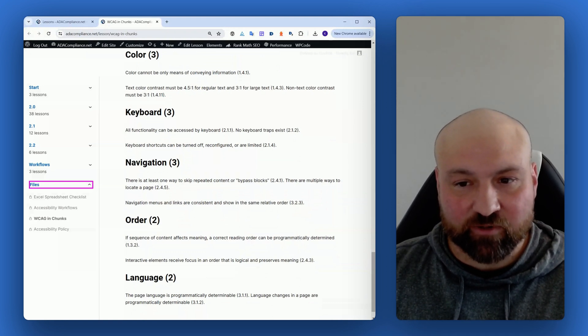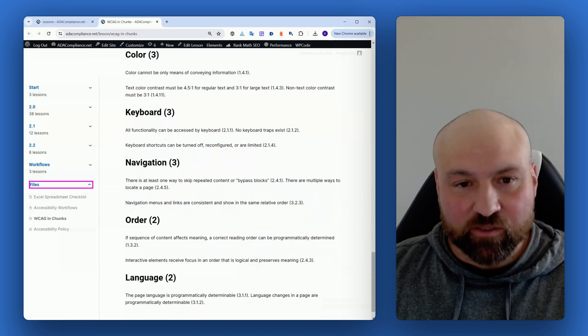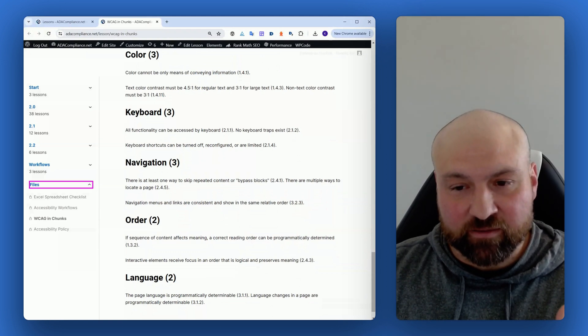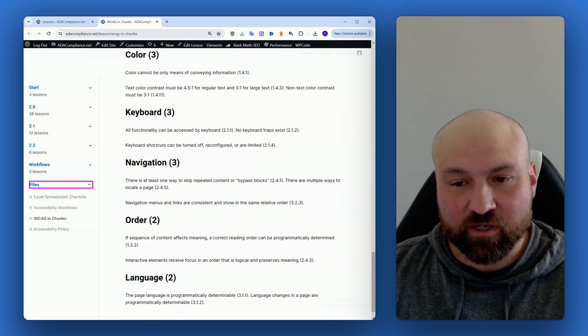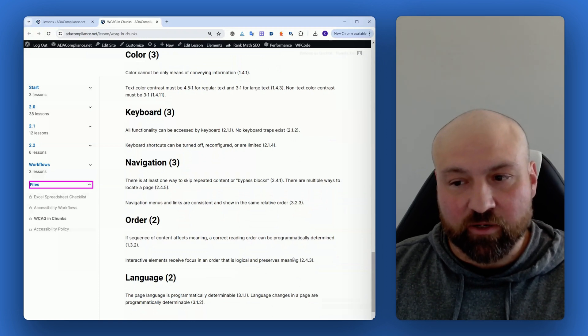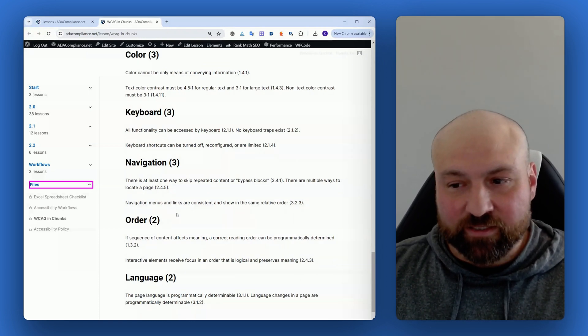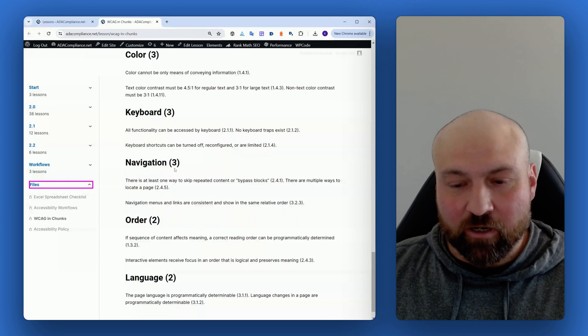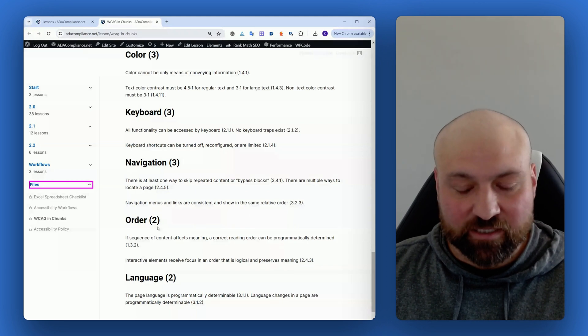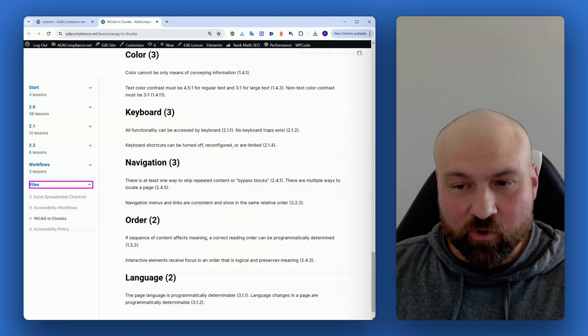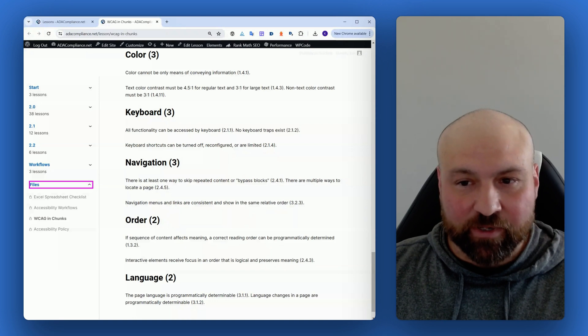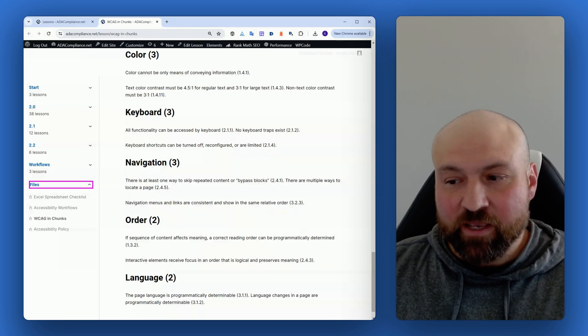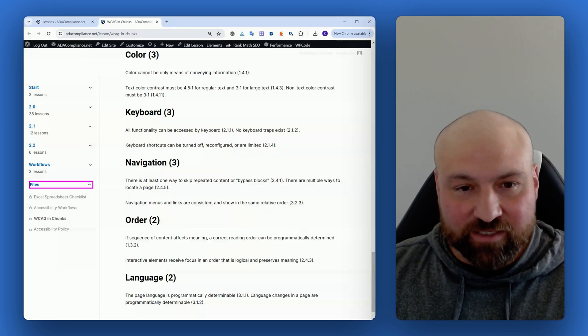If you're looking to improve the navigation of your website in terms of accessibility, you can go to this grouping and you'll instantly know what success criteria are related to navigation, order, or keyboard navigability. This provides yet another way to absorb the Web Content Accessibility Guidelines.